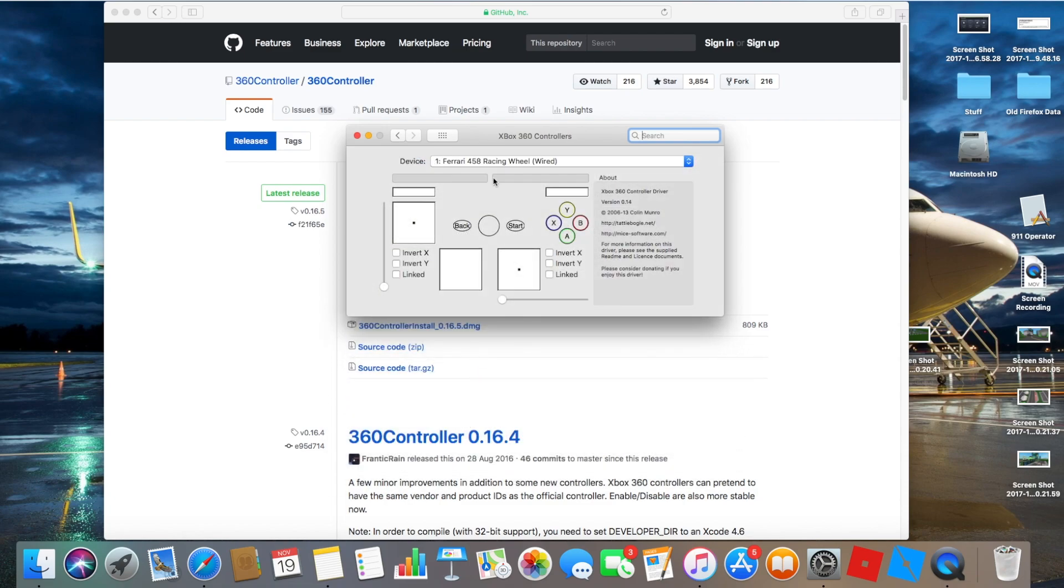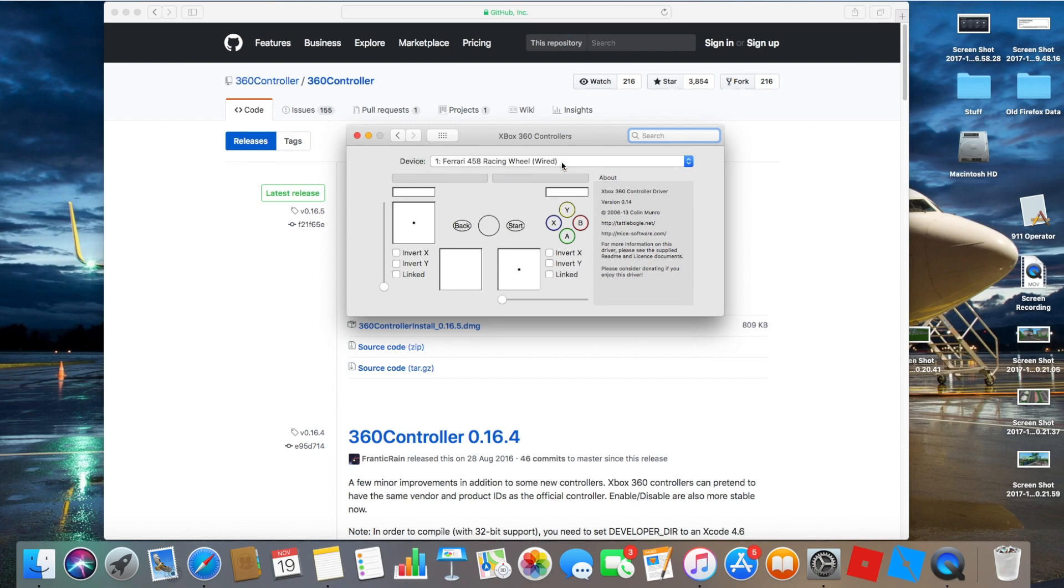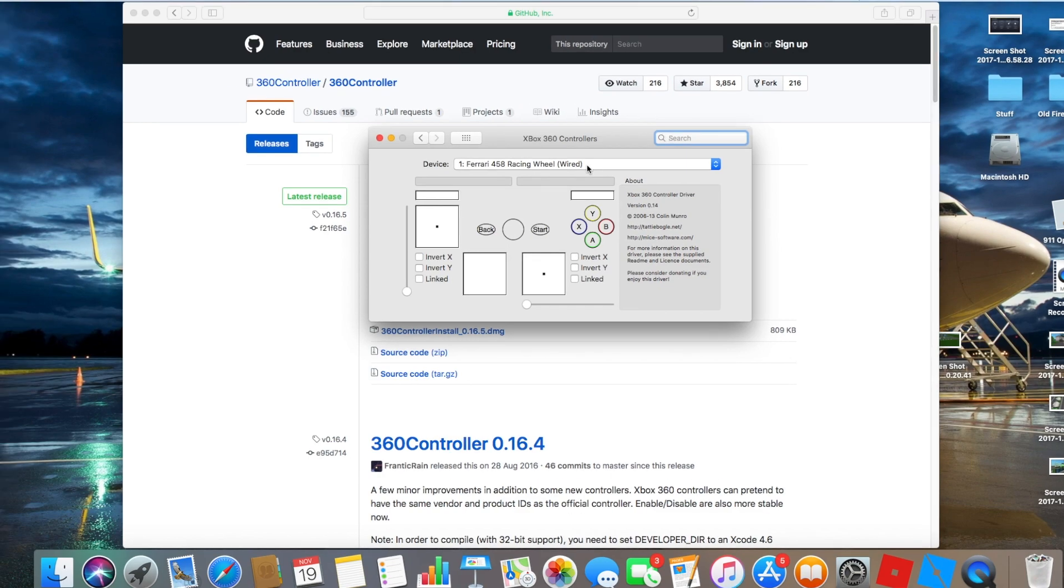Once you've done that, select your wheel. I'm using the Ferrari 458 racing wheel, wired. This can be done with a wireless Xbox 360 controller as well. As you can see, it works perfectly fine.